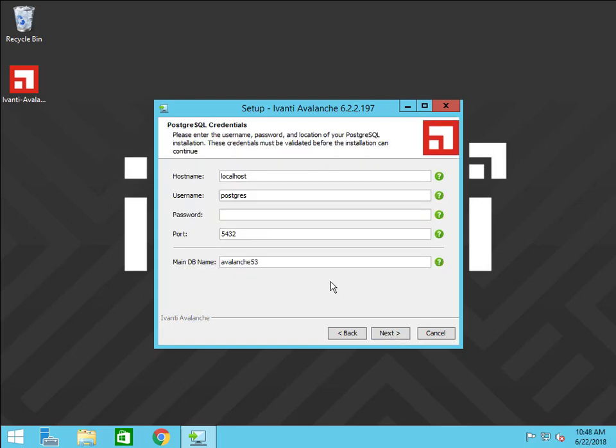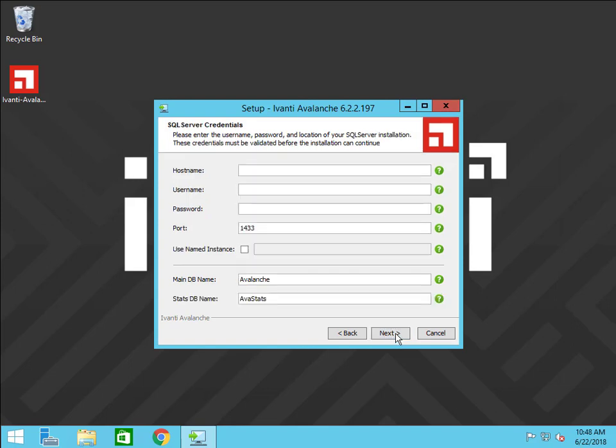Enter the hostname or IP address of the machine where your Postgres database is stored and enter the username and password for it. Now enter the hostname and credentials for the new SQL Server database. The username and password were set during the Microsoft SQL Server installation process.